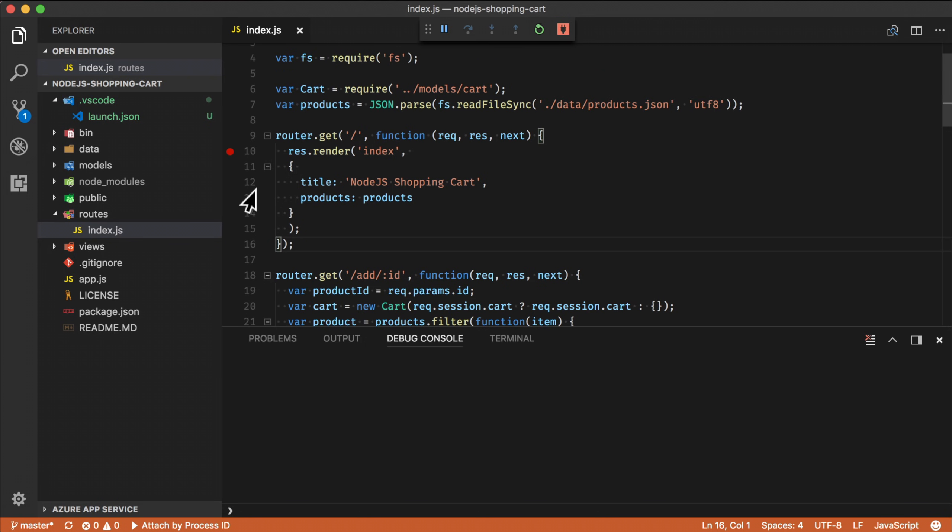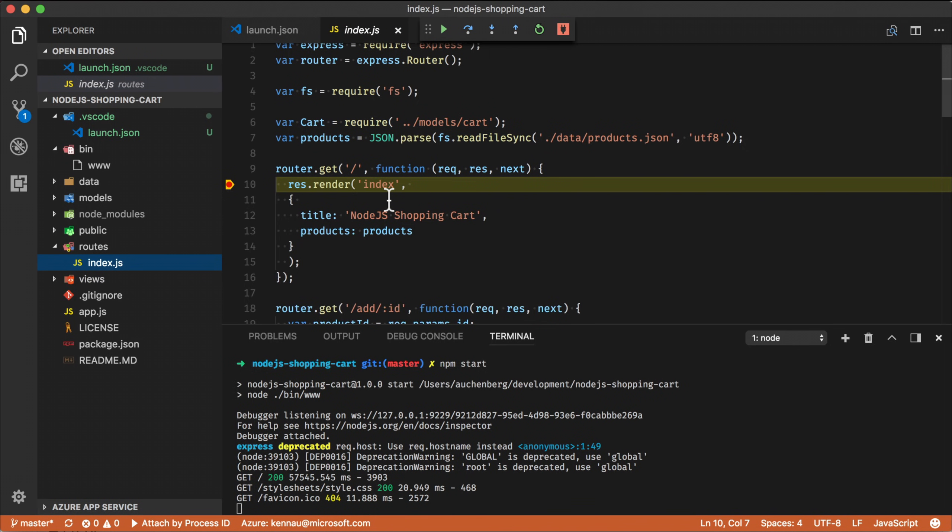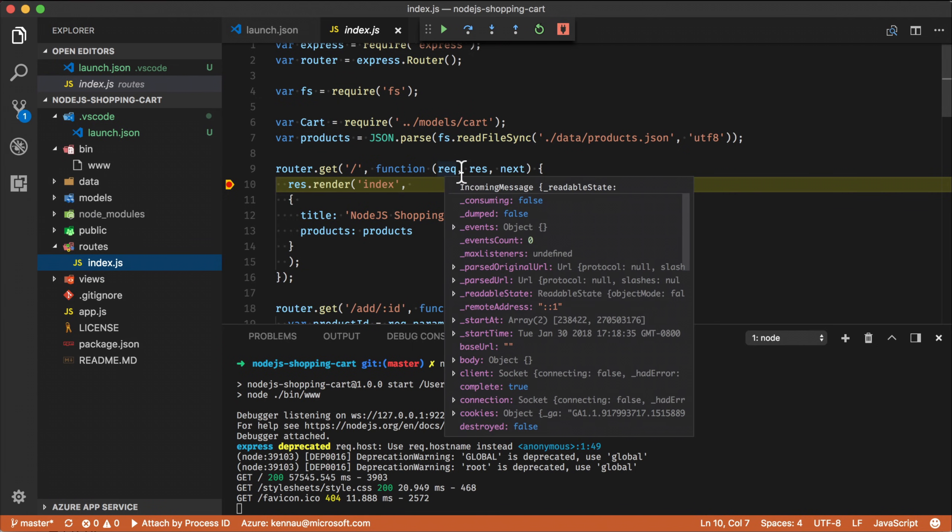And if I go back in Chrome and I refresh the page, bam, we automatically switch to VS Code and I've hit my breakpoint. So I can kind of see like the request object coming in.